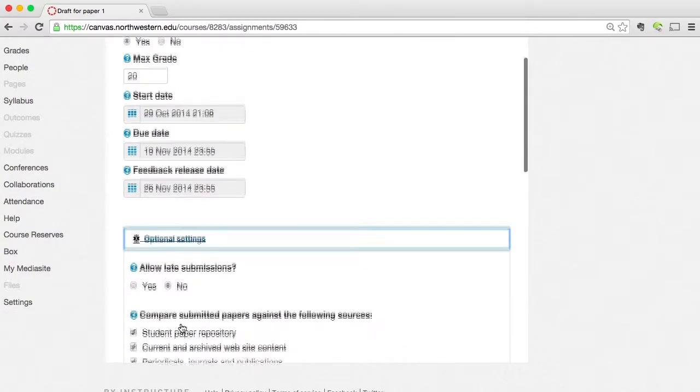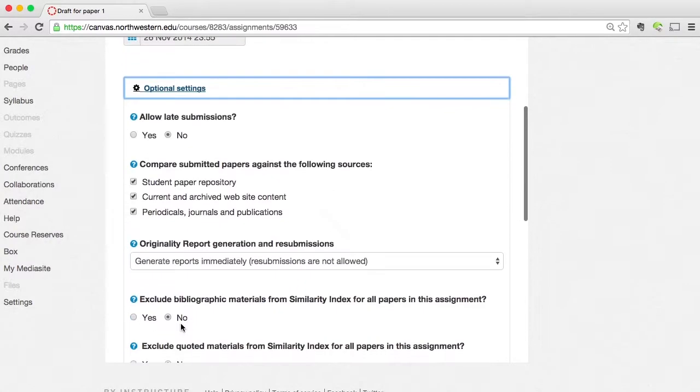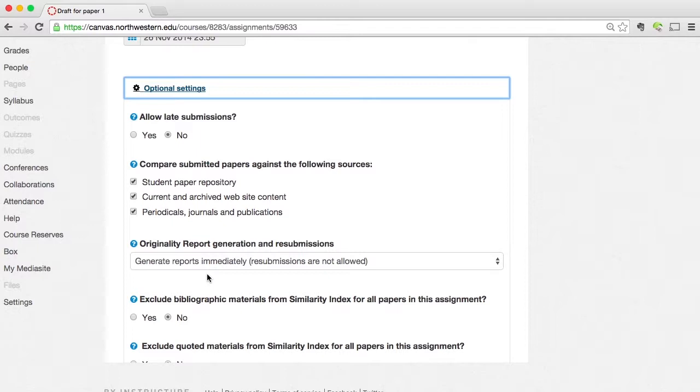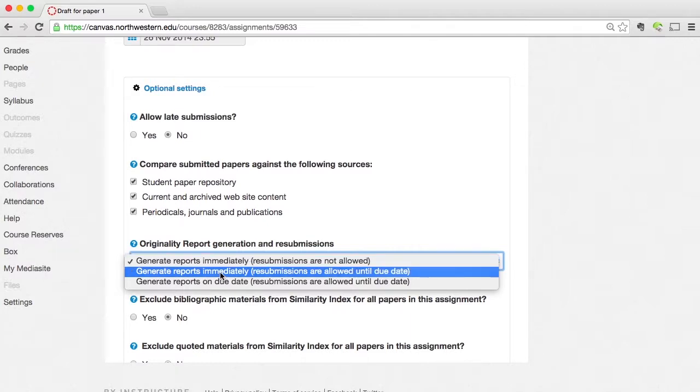I can choose if I want to allow late submissions, what the originality score is going to compare the student's submission to. And then this option right down here, originality report generation and resubmissions. This is where I can decide if I want to allow my students to resubmit their papers for this assignment. So if I click on that drop down menu, I have three different options. That allows the originality report to be generated immediately and not allow students to resubmit. The middle one is to generate those originality reports immediately and allow the students to resubmit until the due date. And then the final one is only generate that originality report at the due date and allow them to resubmit. In my case, since this is a draft, I want to generate that originality report after each draft, but I also want them to be able to resubmit. So I'm going to choose the middle one there.